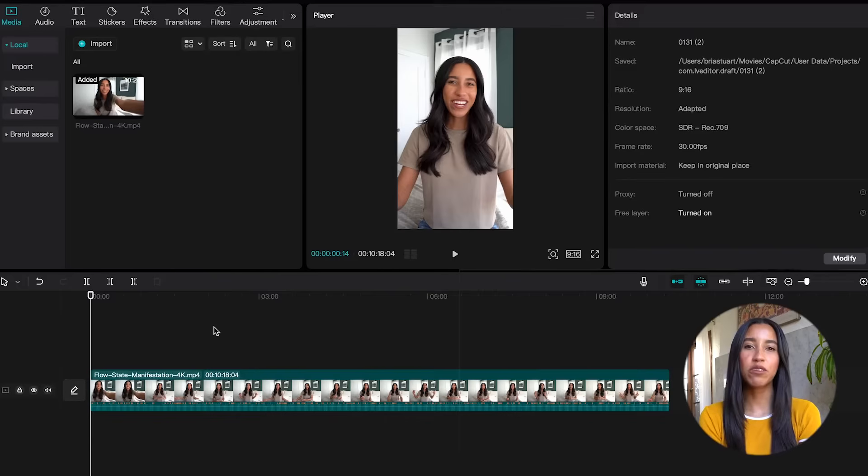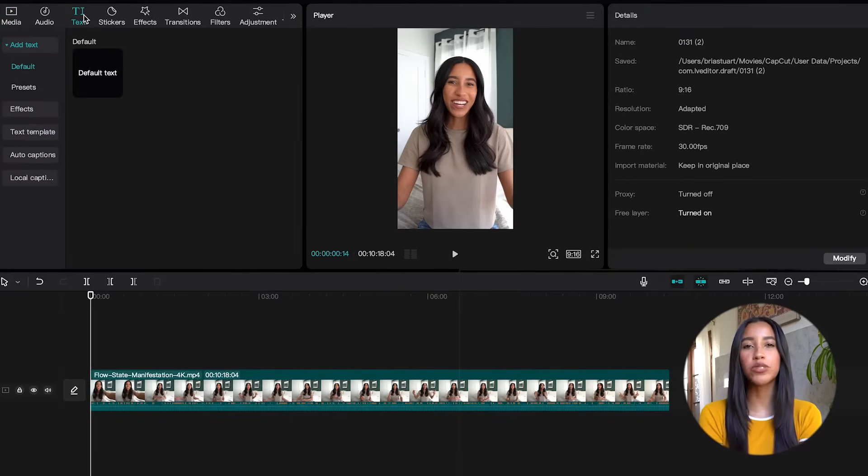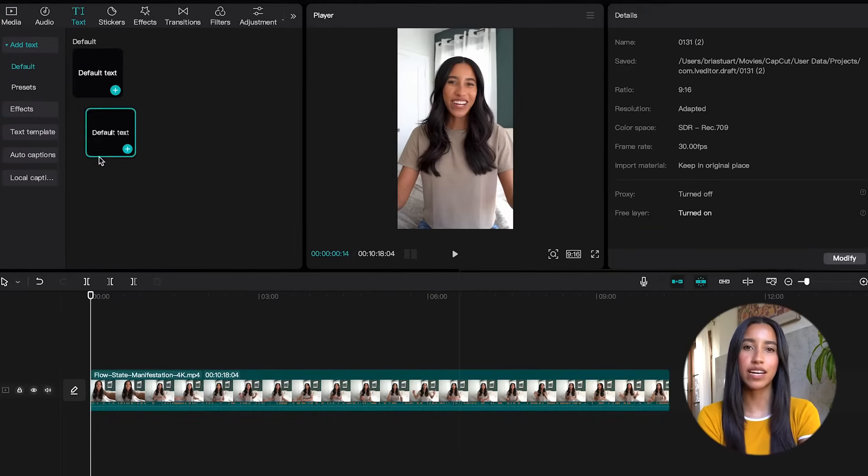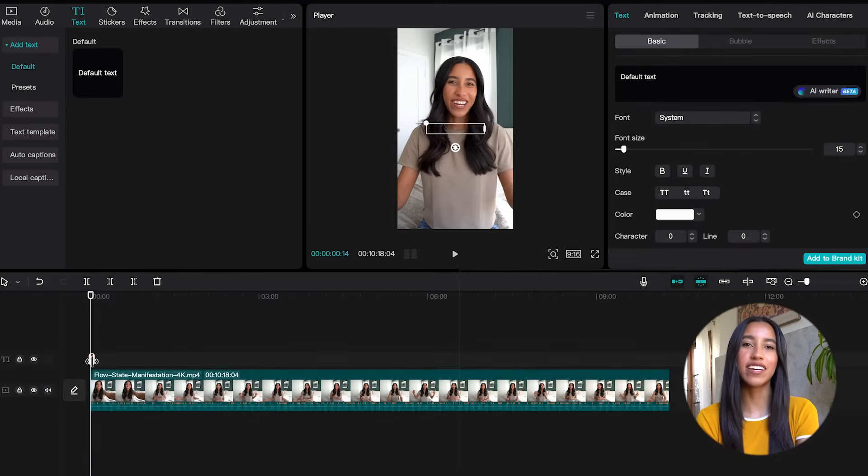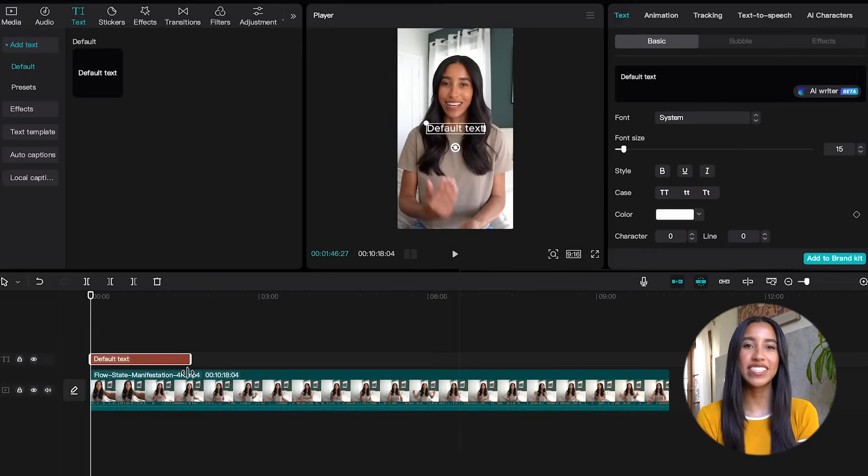Let's go ahead and open the desktop app. Everything we're going to talk about is in the text tab on the left. When you open it, your first option at the top is to add your own custom text. Let's go ahead and drag the default text on down to the timeline.